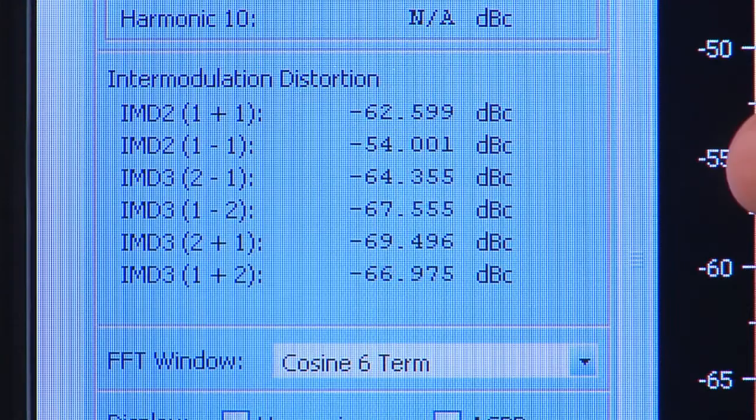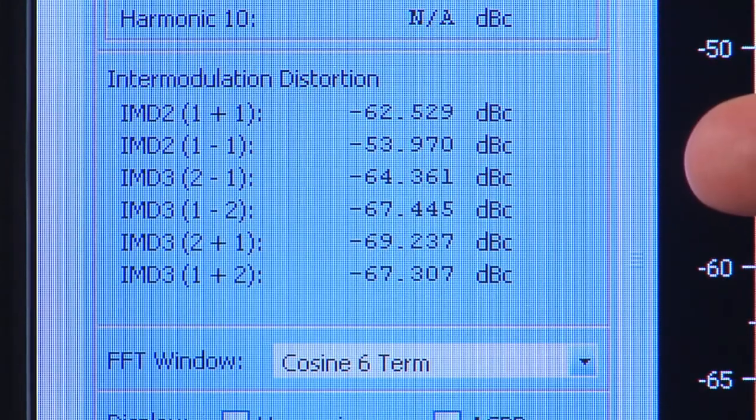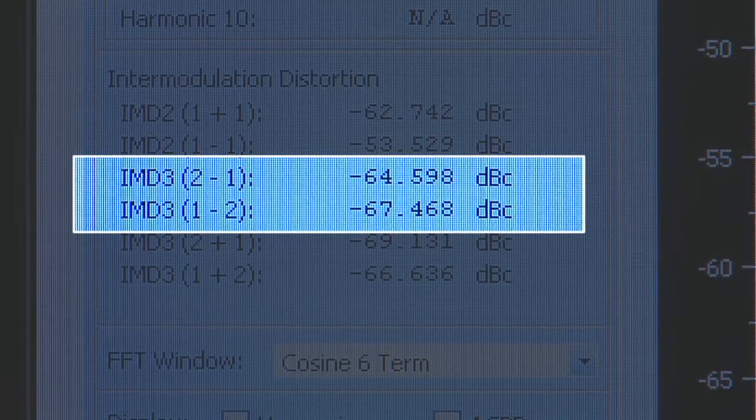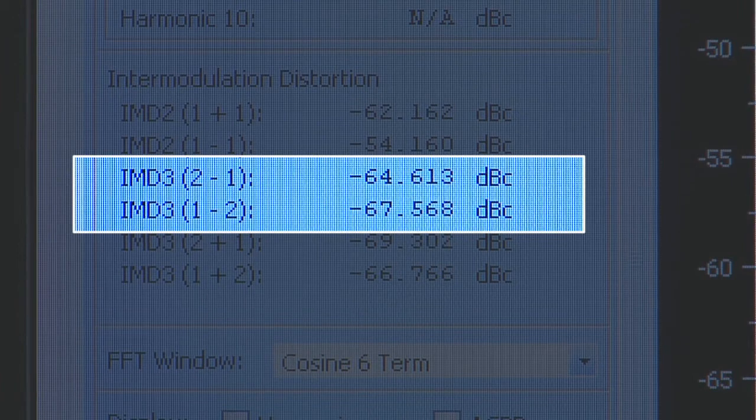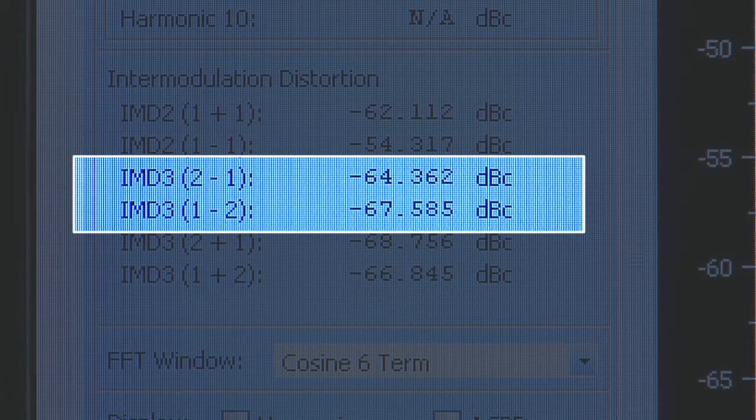However, this RF sampling ADC maintains excellent performance out to 2.7 GHz, yielding negative 64 dBc at 3600 mega samples per second. So you can see that with these RF sampling ADCs, you can directly sample RF inputs for base stations and many other applications, eliminating one or more frequency down conversion stages entirely.